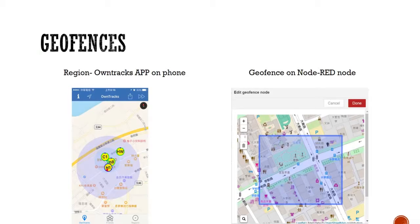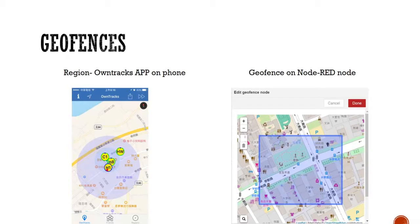In our system design we have two ways to set geofence. The first one is from the OwnTracks app on the mobile phone. It's easy to set up, but the setting is only for the device itself, not for other devices. If you have 100 devices, you must set it 100 times individually. And the biggest problem is that it's not possible to set up for low-end trackers like our Arduino devices, because they don't have the OwnTracks app. So our low-end Arduino trackers will not work with geofence this way.